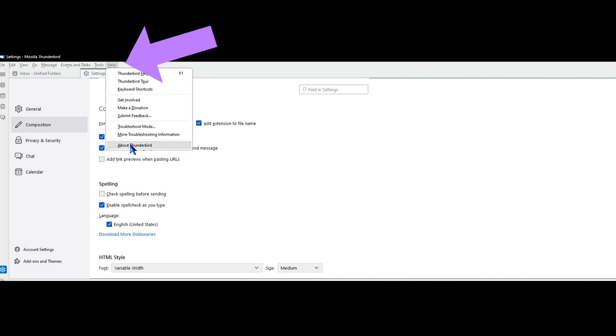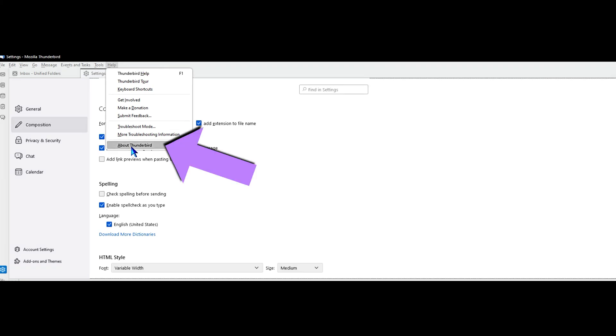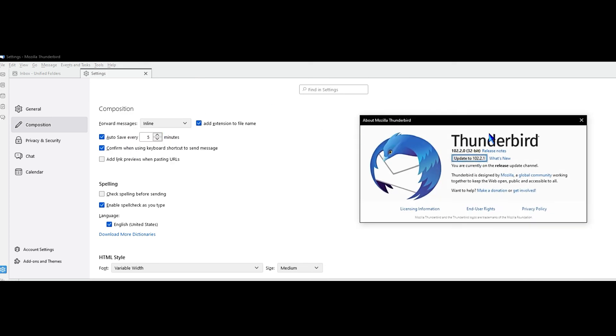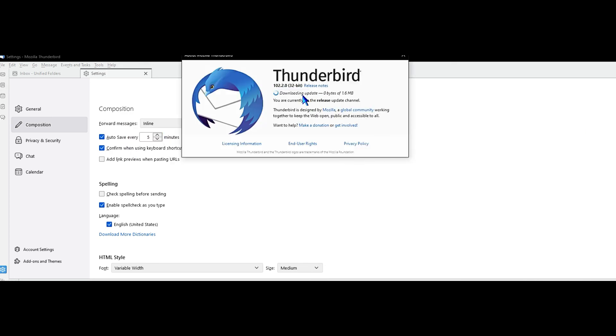The first thing we want to do is go up to the top menu bar and go to Help, then click About Thunderbird. That's going to open a pop-up window and check for an update, then provide us with a button to update the email client if there is an update available.